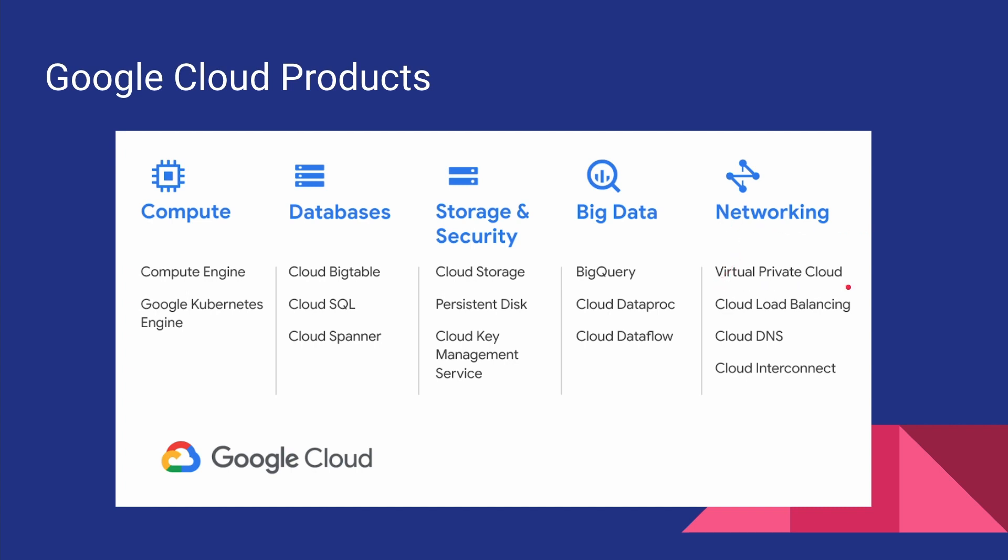And last but not least, it's the networking. We will be talking about what a virtual private cloud is and how to create networks, how to load balance, how to use Cloud DNS, and a lot of cool stuff.